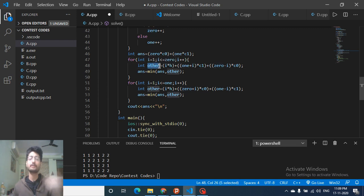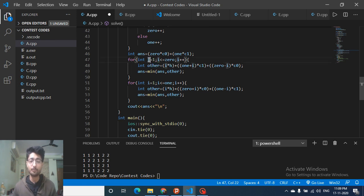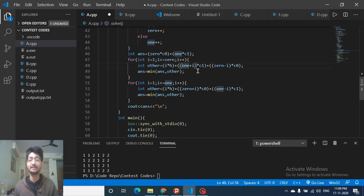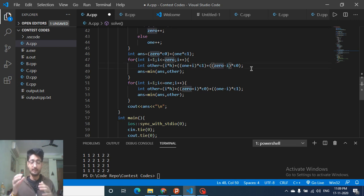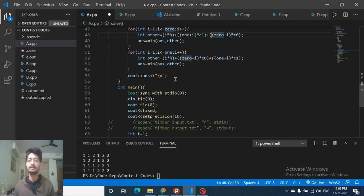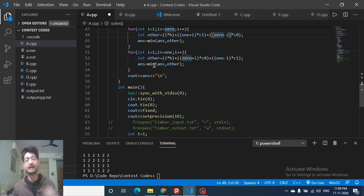For each i, compute the cost of flipping i zeros to ones: i×h (flip cost) + (ones + i)×c1 + (zeros - i)×c0. Similarly, do the same loop for converting ones to zeros. Track the minimum cost across all these cases. That's the complete logic — I hope you get the intuition, the algorithm, and the code. Thank you for watching, keep coding, bye!